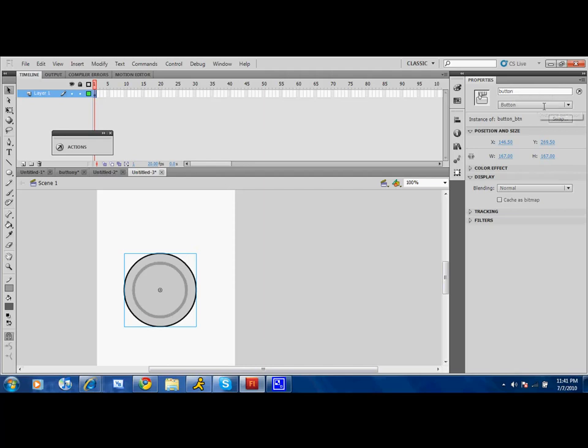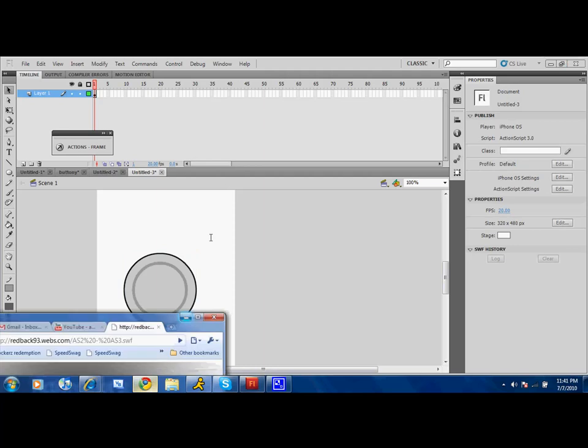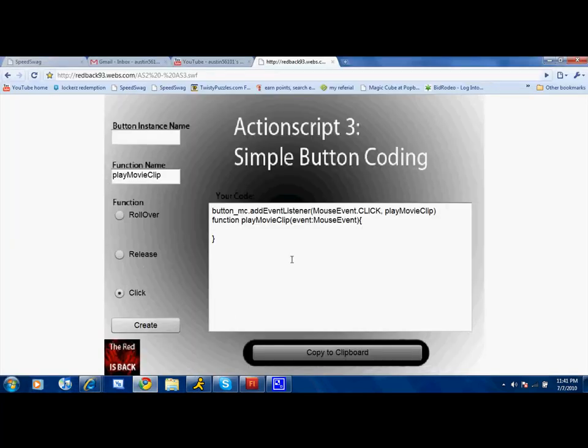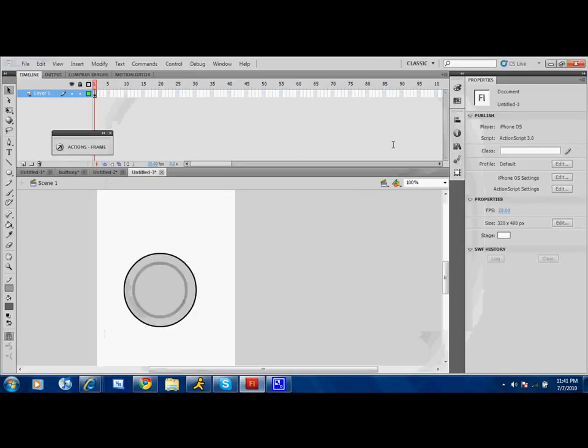Now you're going to control A and control C just to copy it. And on this website, you're going to paste it here. And it's going to play, move, click create, copy to clipboard, which will copy it for you. And now, click the action layer, buttons, and paste with control V.